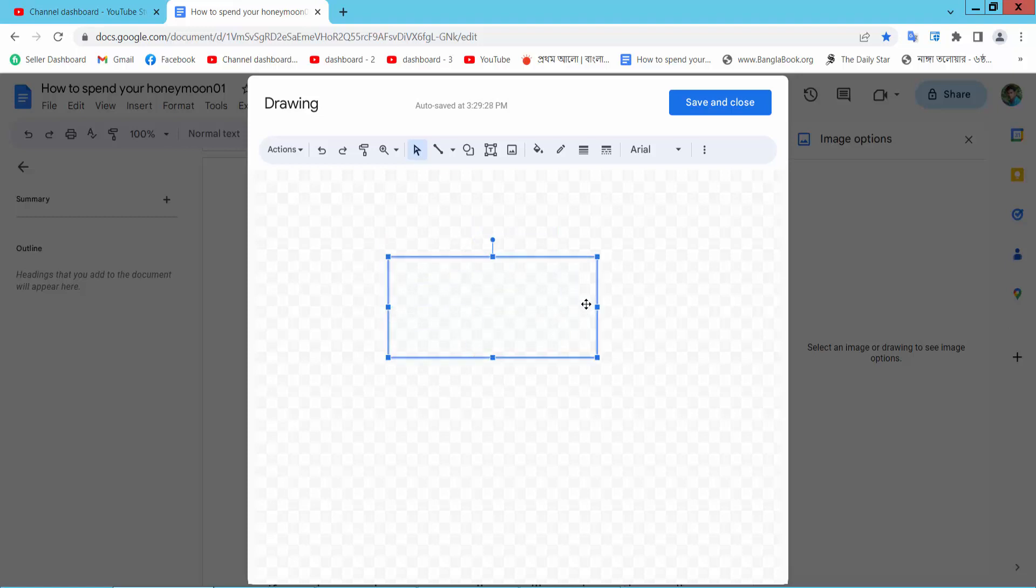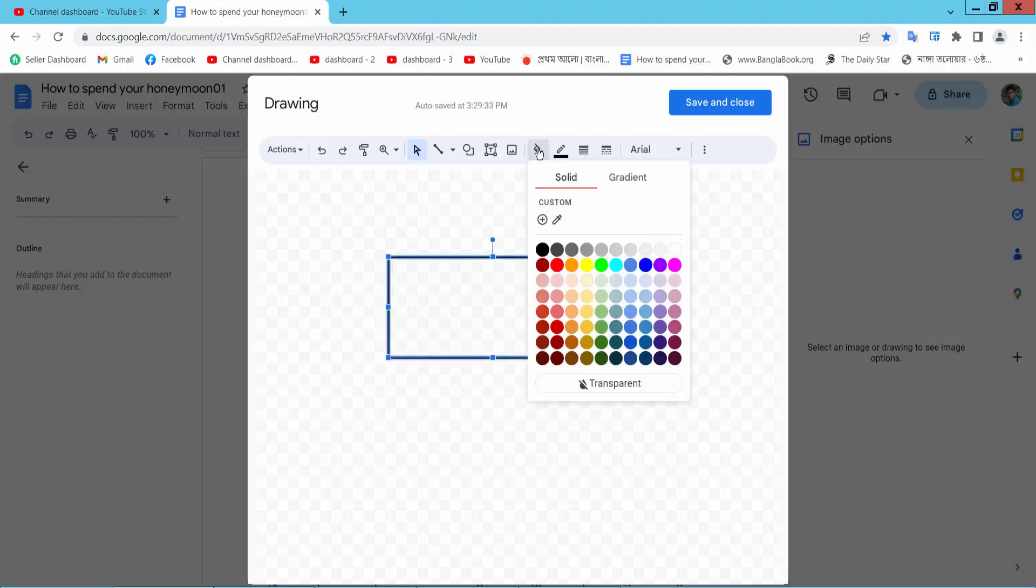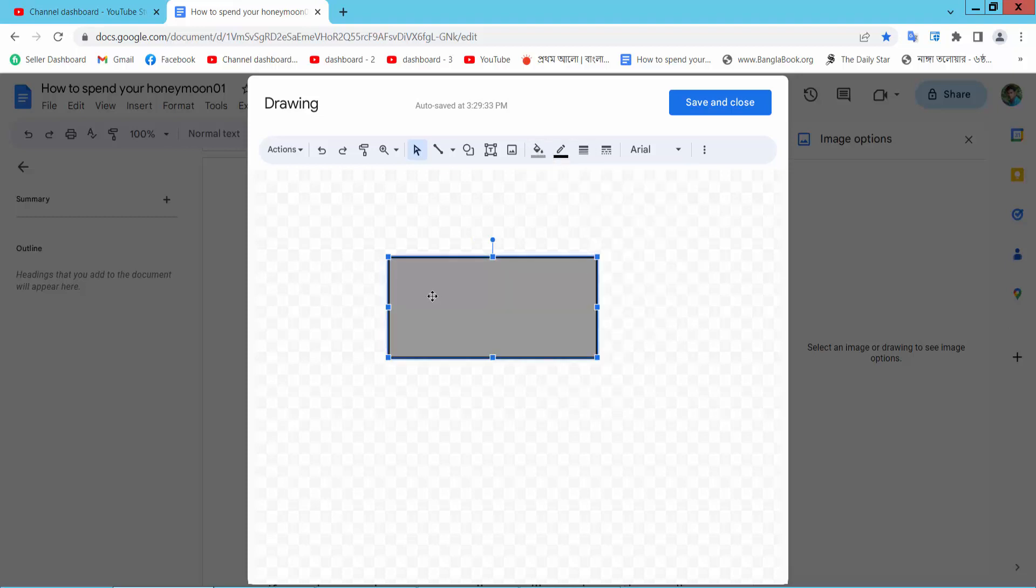Here, now you can change the text box border width. Also, you can change the fill color. Now double click on this text box and type text.